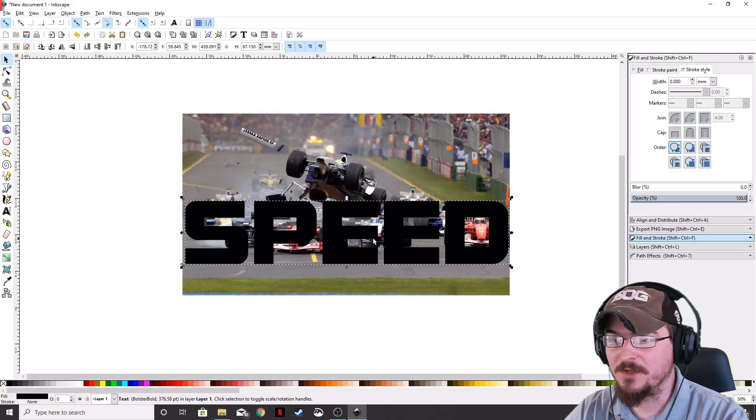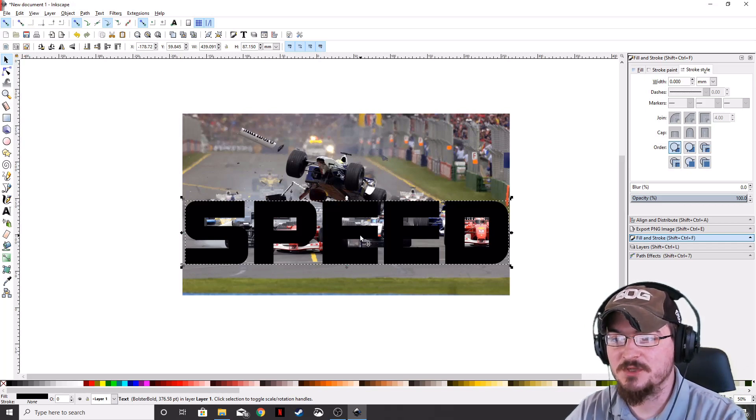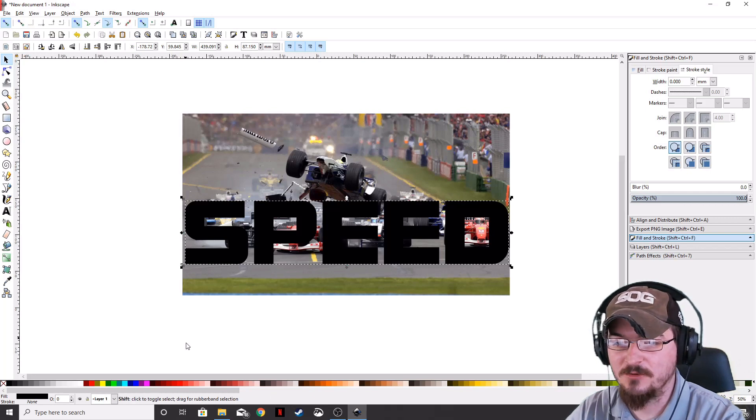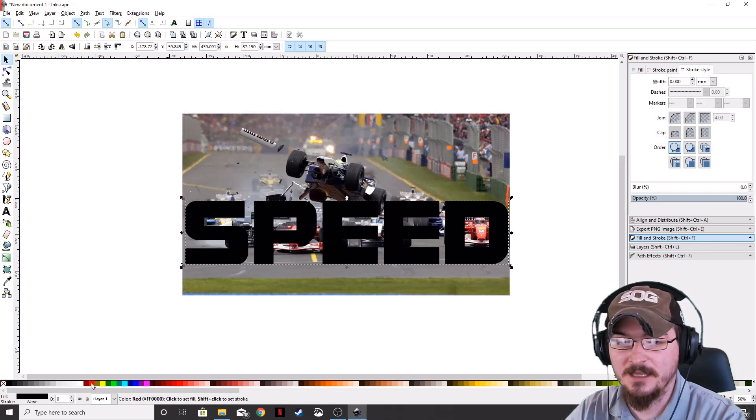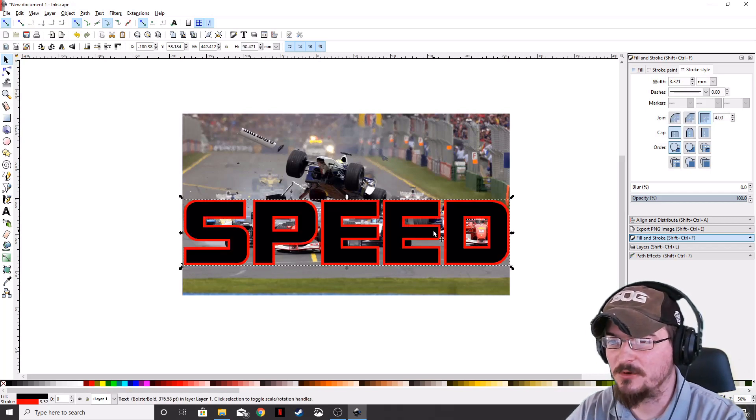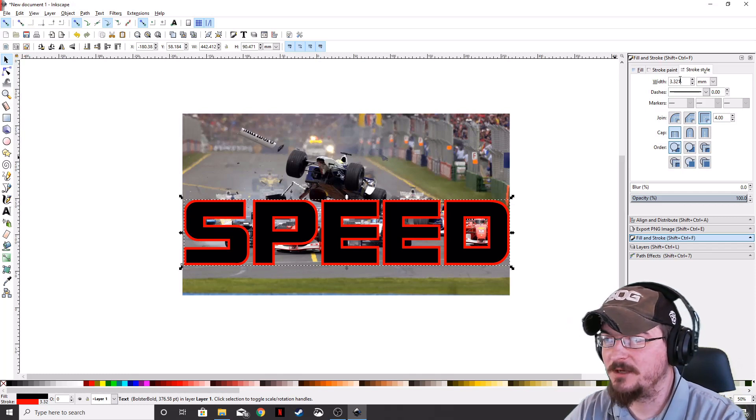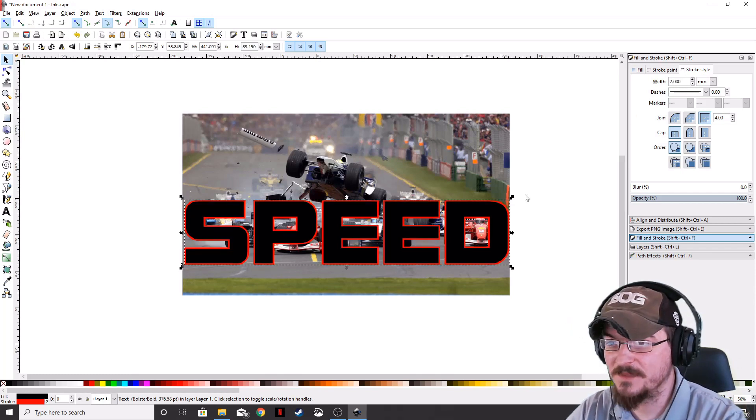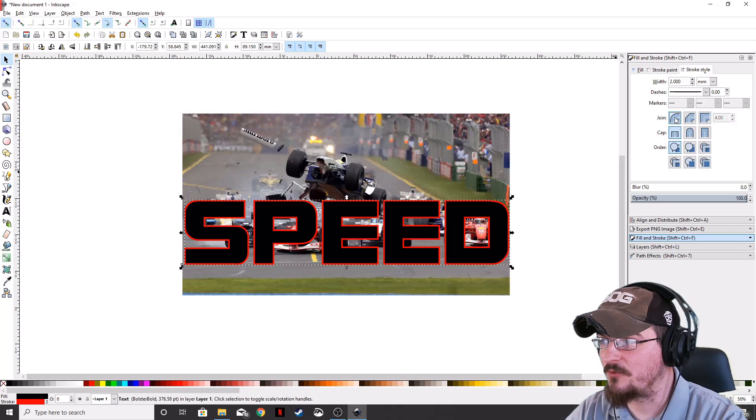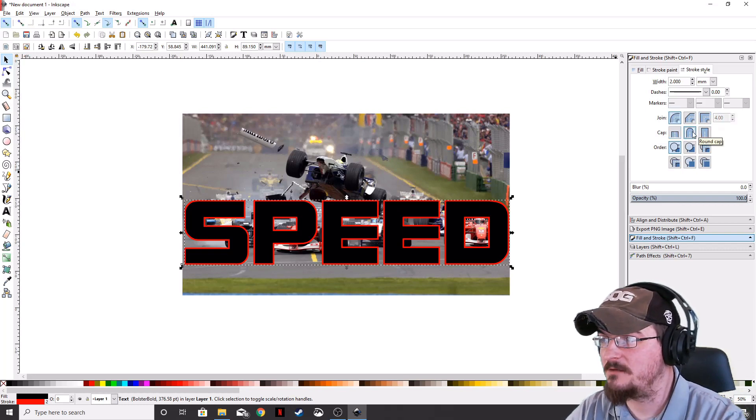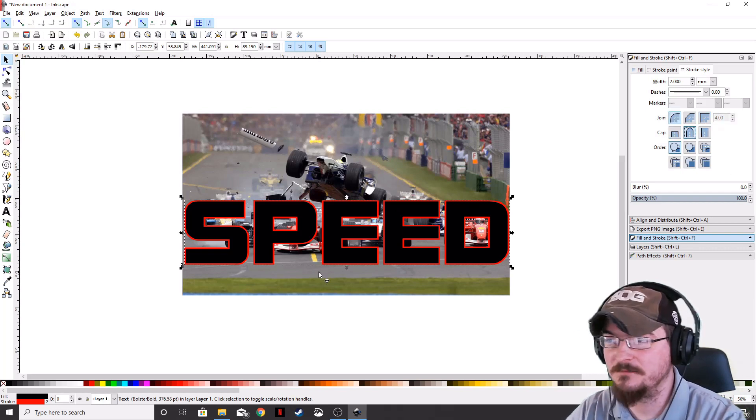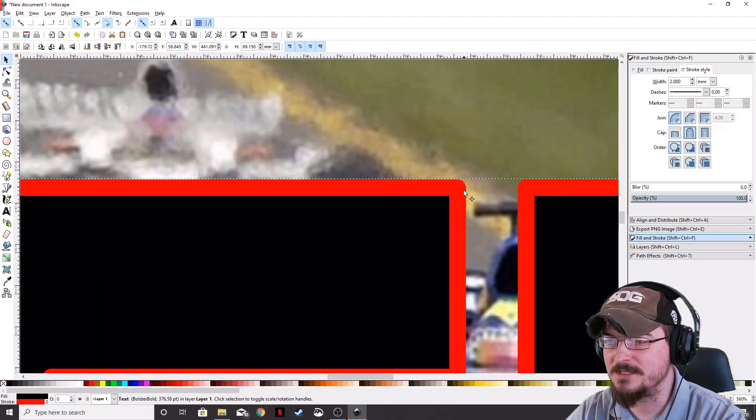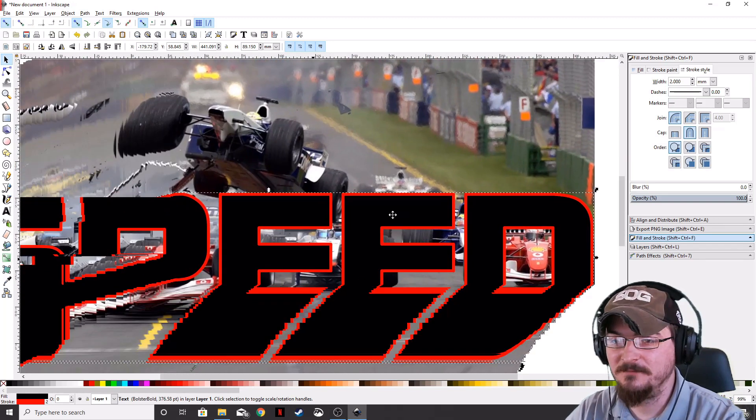So now what we want to do is we want to create a Stroke. So we're going to hold down Shift and click one of the colors down here. We're going to make ours red. We're going to come over here and bring the Stroke down to 2, make it a little smaller. We're going to round the joints and the caps. That way, if you scroll in, you can see that they've rounded just a little bit.